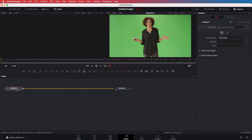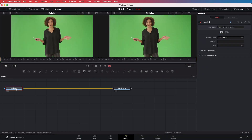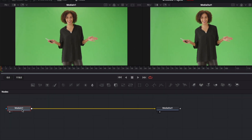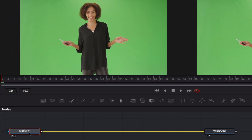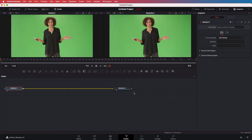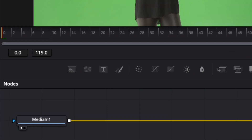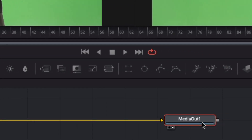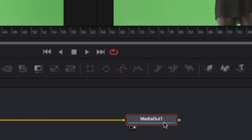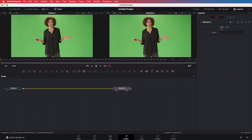Let me select the media in node and press 1 on the keyboard. This will assign the left preview to the selected node, which is our media in node. On the left we see our input and on the right our output, and as you see, they are the same. This is because the media in is transferred to our media out directly without any changes. We can now add a node in between which will remove the green screen from the media in.